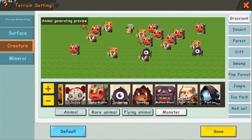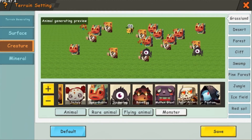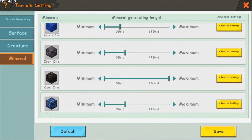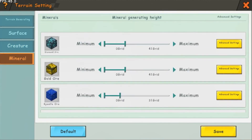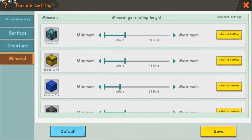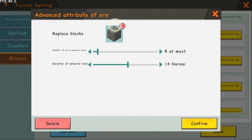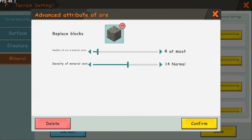Going back to the left side of the screen, there is one last option: mineral. Here you can edit the height that the mineral generates at. By tapping on advanced settings, you can also edit the minimum and maximum amount of blocks in one vein. You can also replace and add blocks.